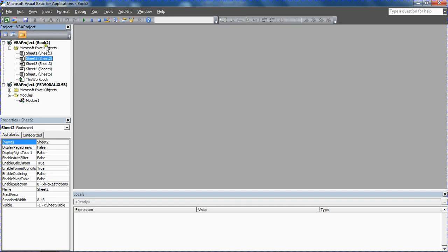I've got sheet 2 selected on what's called a Project Explorer on the left-hand side there. At the bottom I've got the Properties window. I can see the very last property for the sheet 2 worksheet is that its visibility is set to Excel sheet visible.